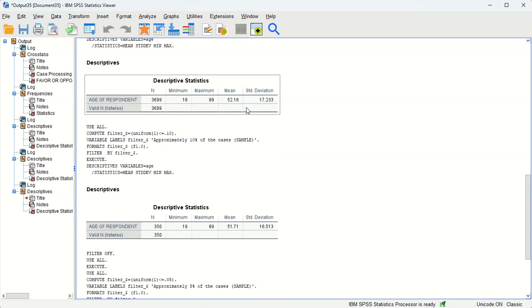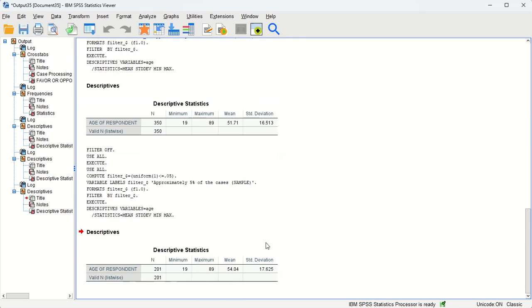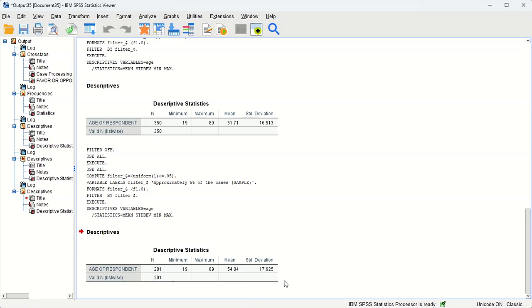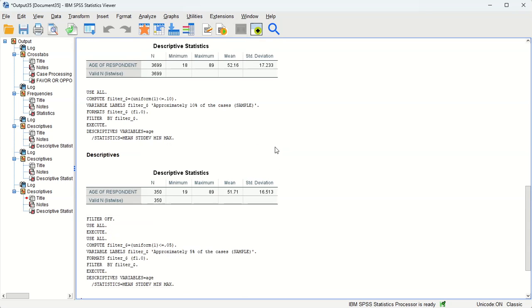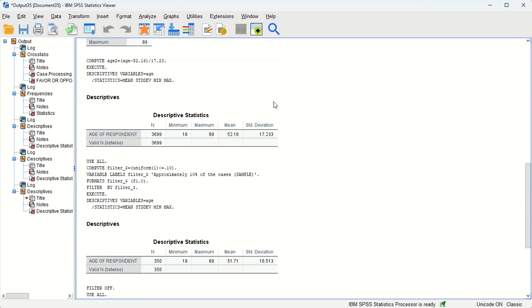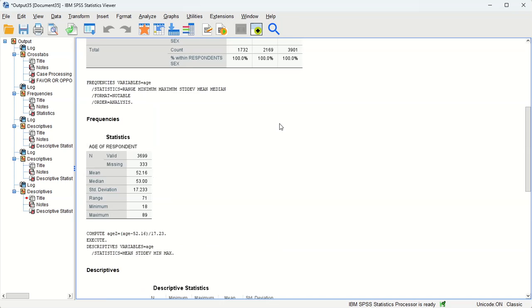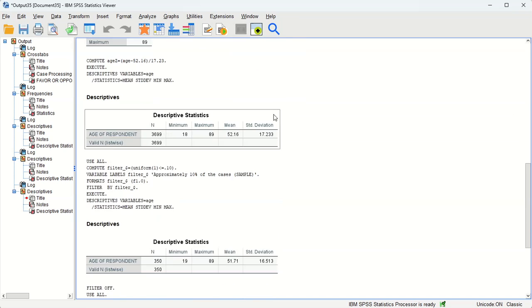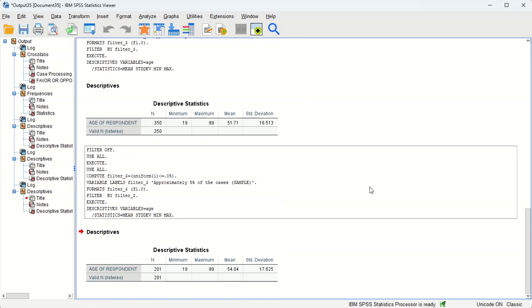So the average age—older people are slightly over-represented in this subsample of 201. So while they are fairly representative, there's a little bit of sampling error. That's really what we're demonstrating by doing this kind of simulation.